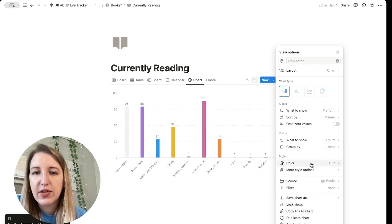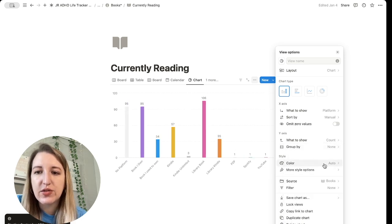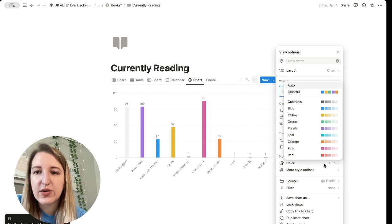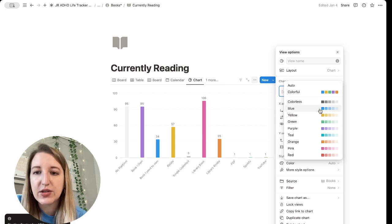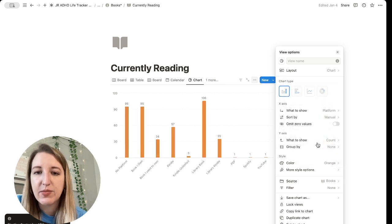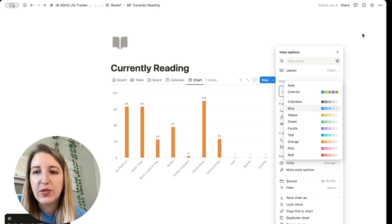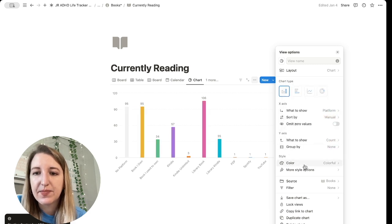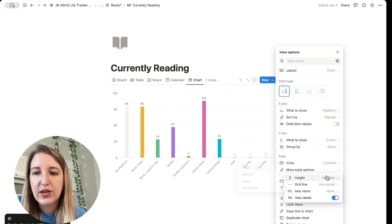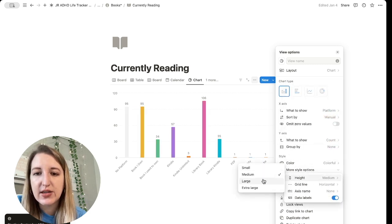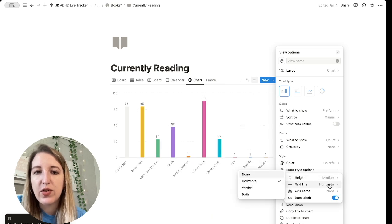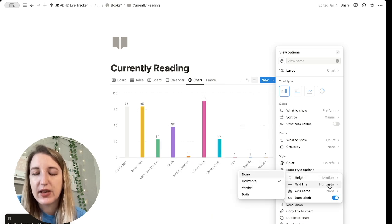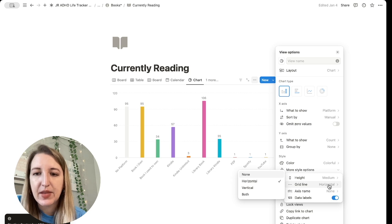So some other things you can do is you can change the colors. You can see there's different color patterns. I like the colorful one. It's just kind of nice to have, but if you wanted to, you could have specific colors. Some other style options to note, you can change the height so you can go larger or smaller. A lot of this is for if you're going to be downloading this to something, which I'll show you guys in a second.